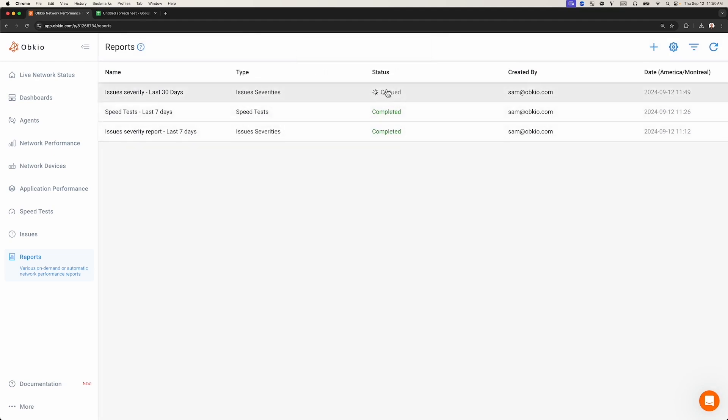You can see the report has been generated and is available in the Reports tab. Wait a few seconds for the reports to collect the data. So, we've just created our first on-demand report.